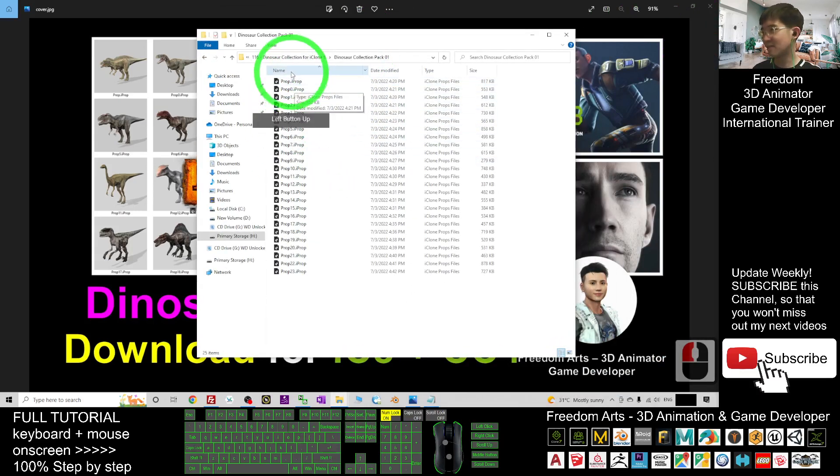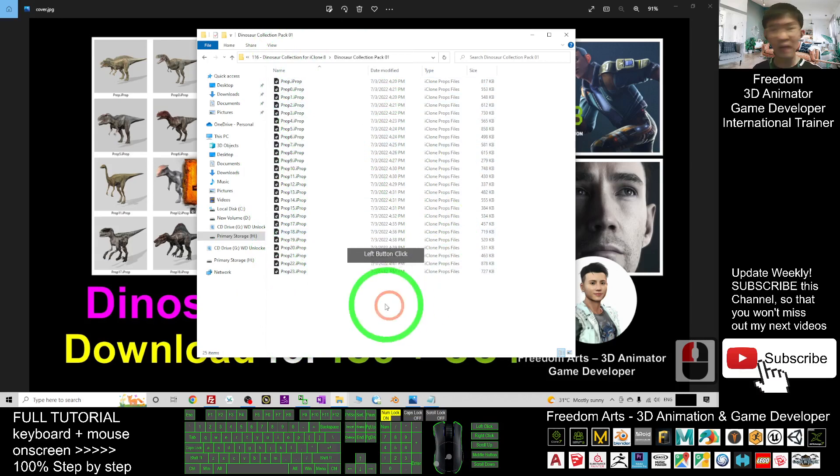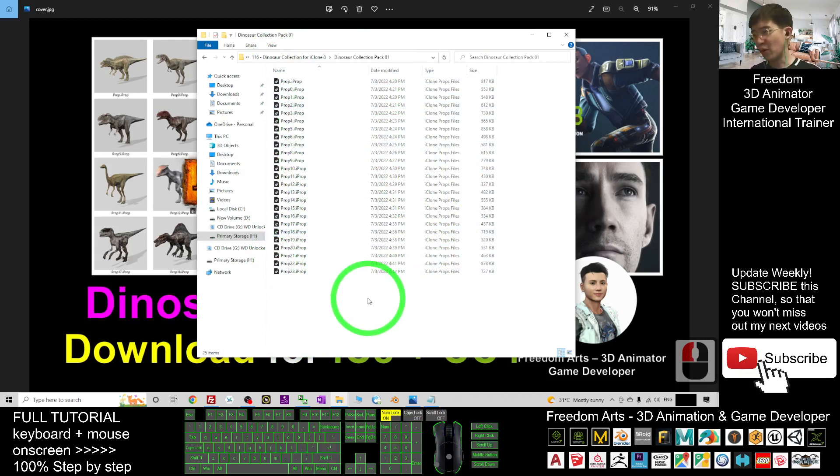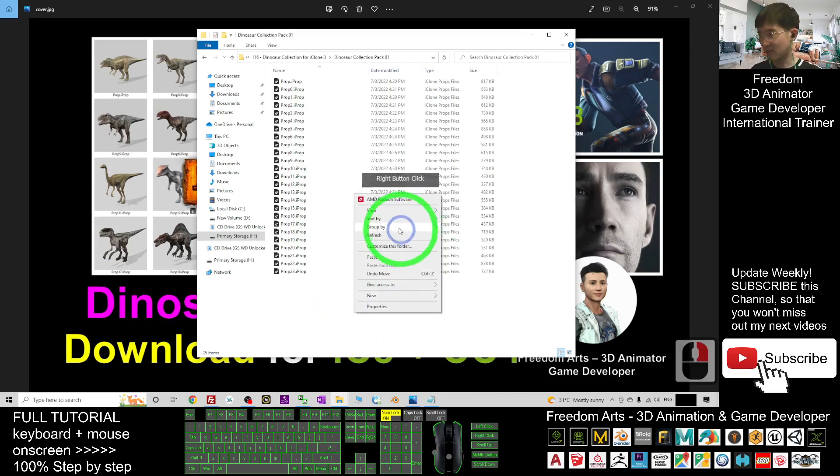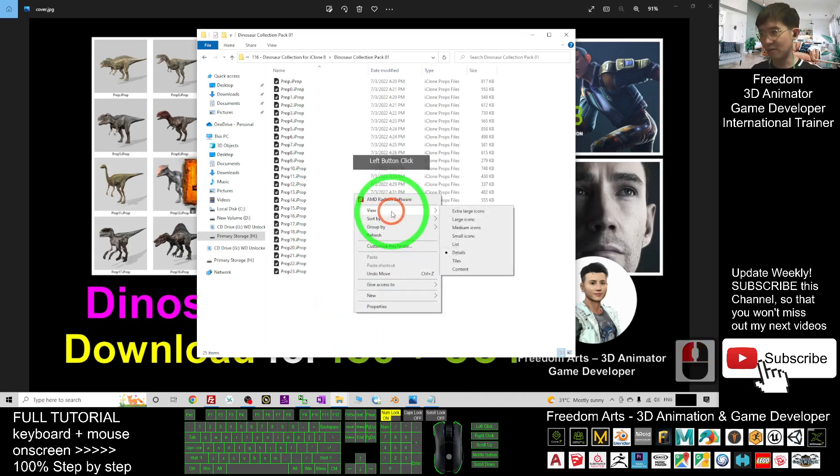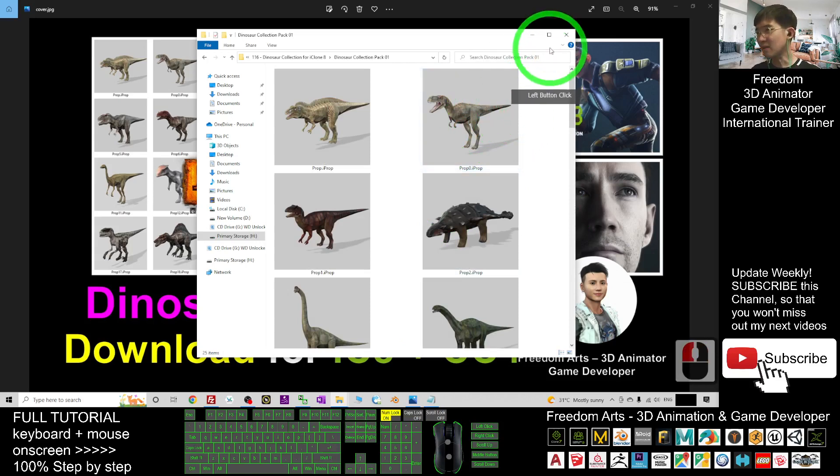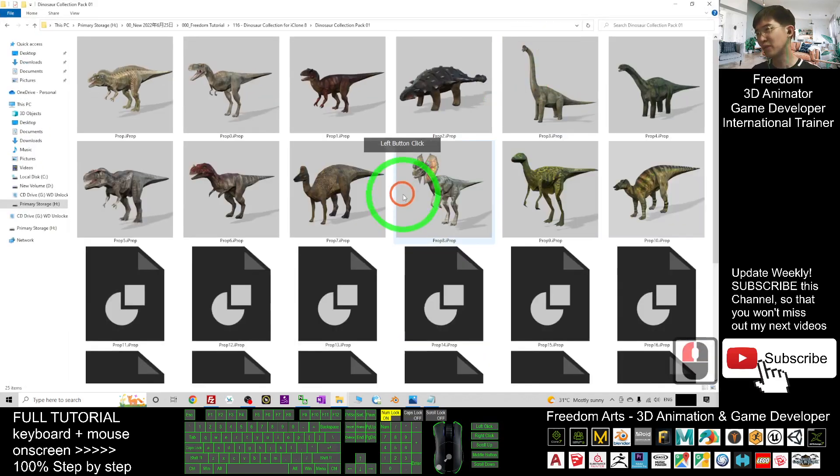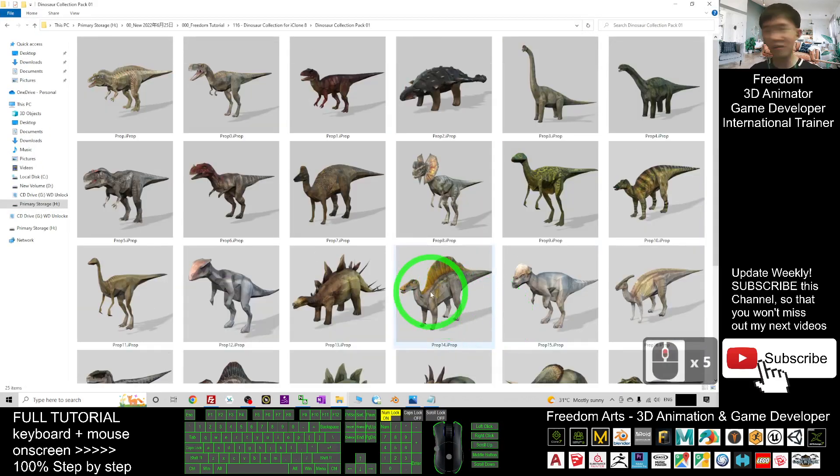Like this. There are totally 25 props for your iClone 7, iClone 8, and also Character Creator 4. Now I'm going to view with large icons. You can see all these dinosaurs.